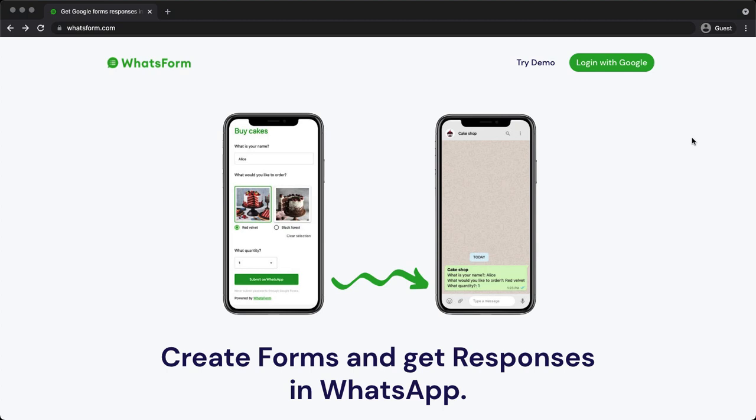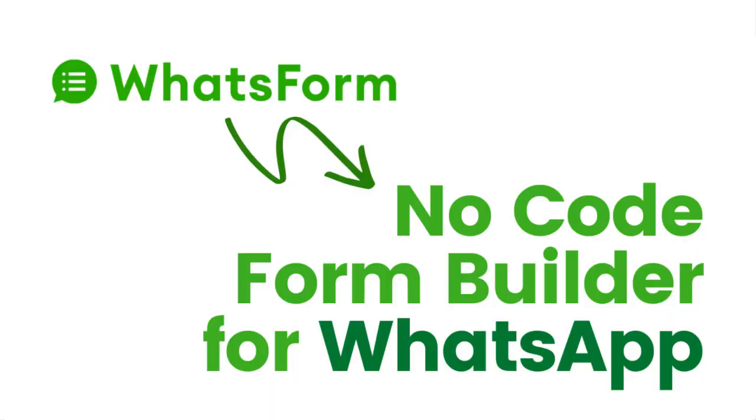If you use WhatsApp to manage your business, then this is definitely a product that you should check out.